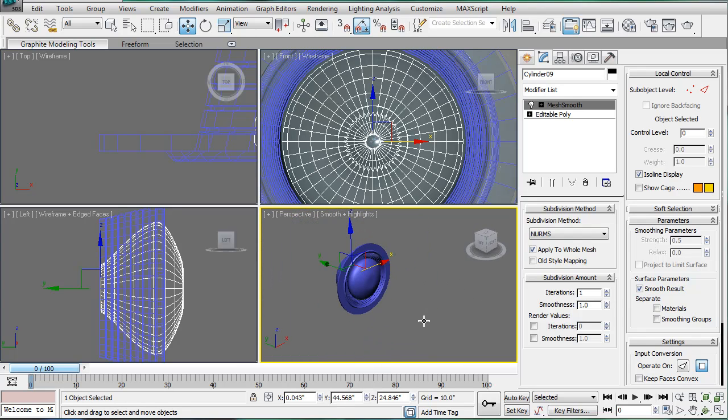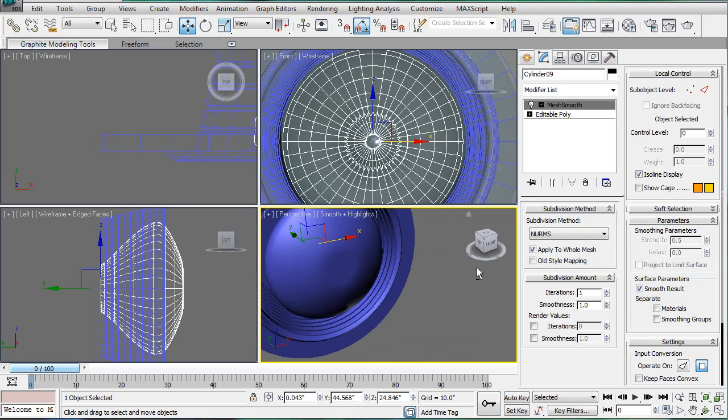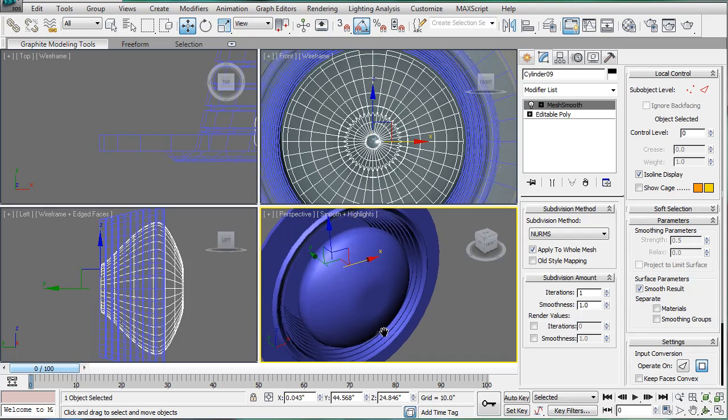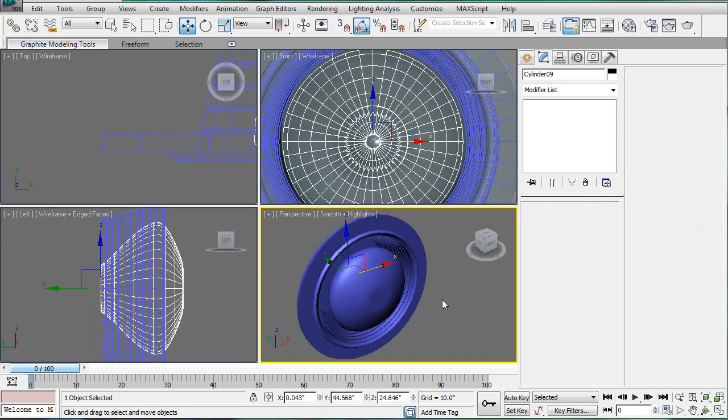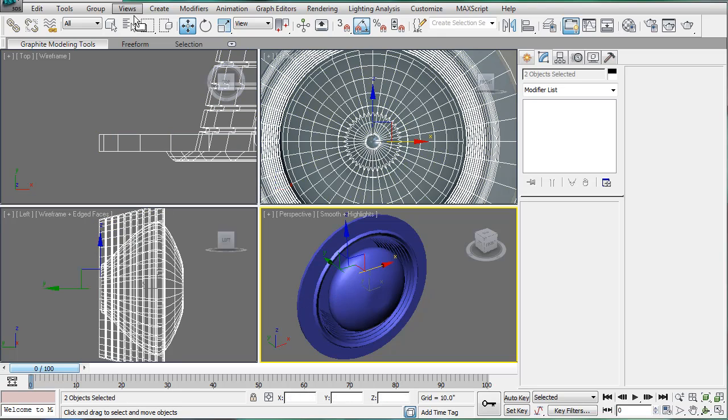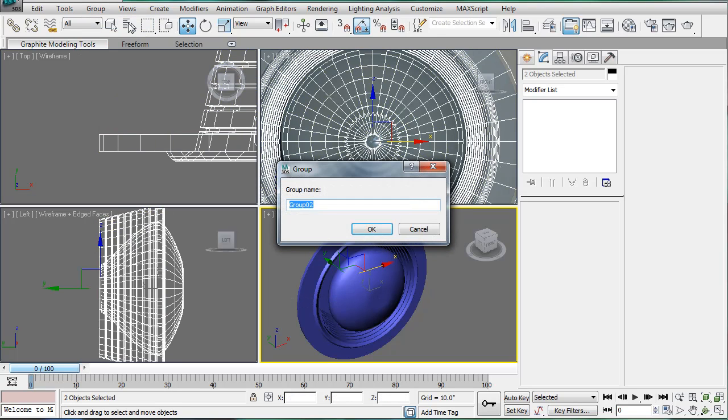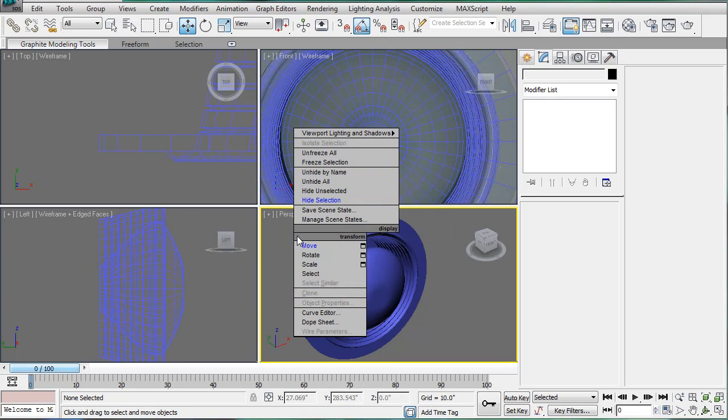Alright, and now we have our light, which fits pretty nice in here too. So let's set this all, group light 2. Okay, and then unhide all.